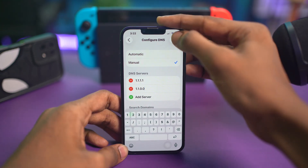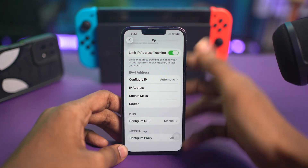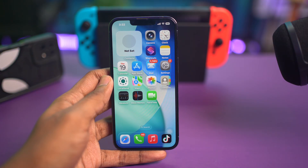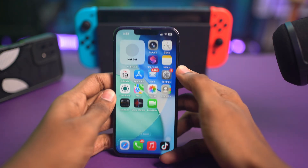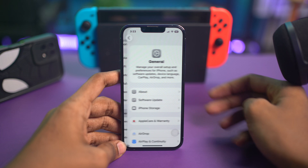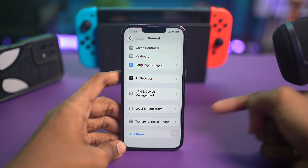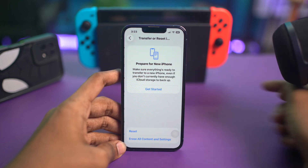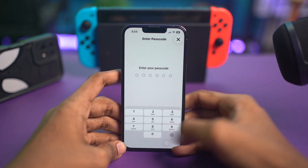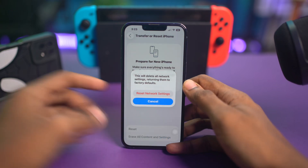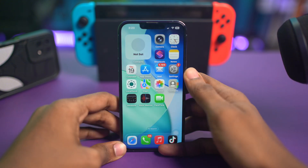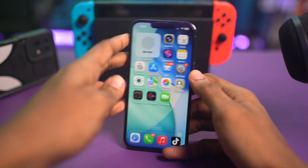Restart your iPhone and see what happens. If you've done everything but still have the same problem, then do the following last step: go to Settings, scroll down and tap General, scroll down and find the Reset option, tap Reset iPhone, then tap 'Reset Network Settings'. If it asks for a password, enter it. After restarting, your network problem should be solved.